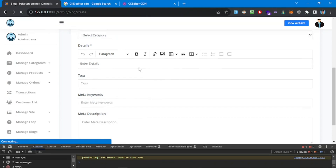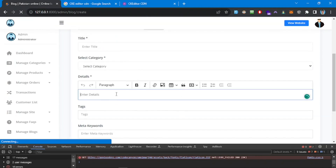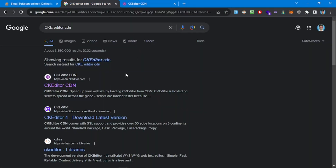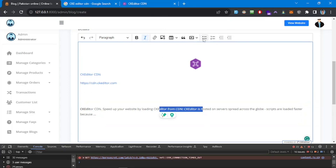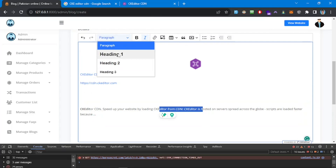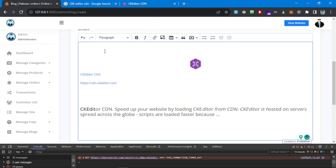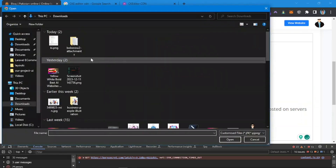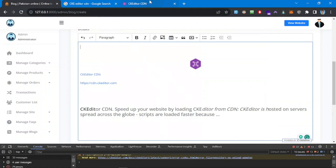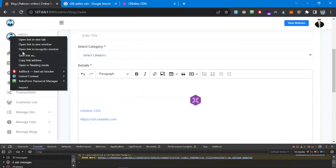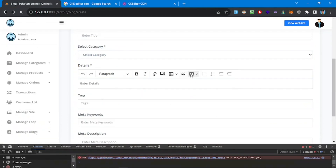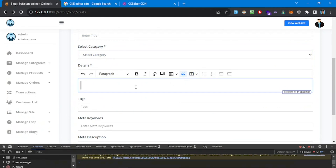Refreshing the page, we can see the CKEditor is now showing. Most of the functionality is there — we can copy content and paste it, we have bold, italic, lists, headings, and links. There's also an image option from a URL. We do not have a direct image upload working yet, and if we try to choose an image it won't display. We also have quote, media URL, and other sections.